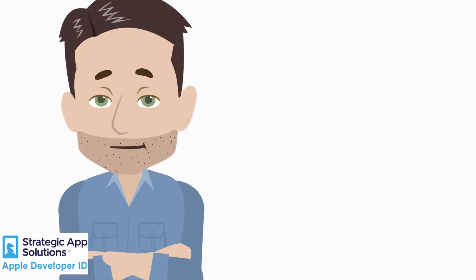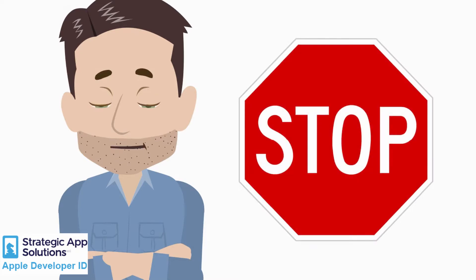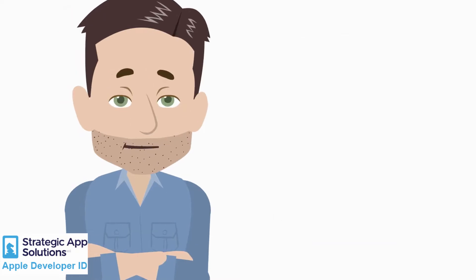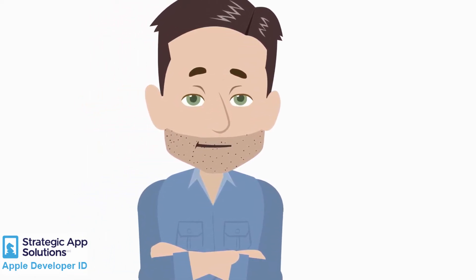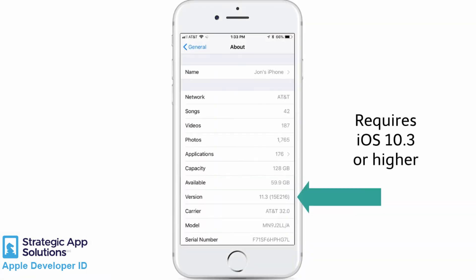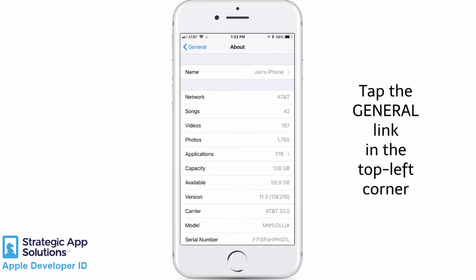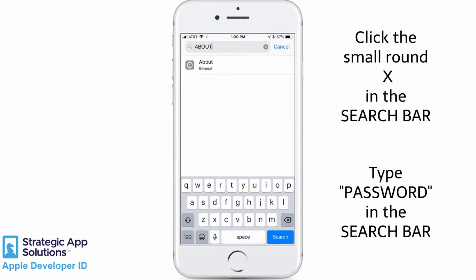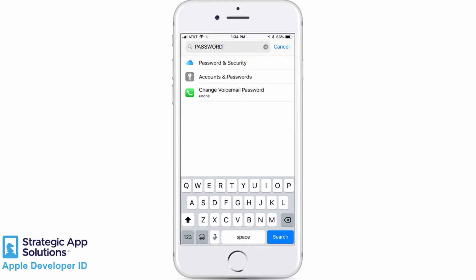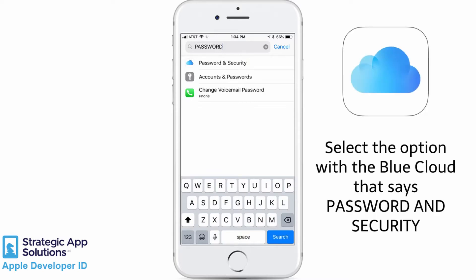If you don't have a number higher than 10.3, stop — you're done for now, and I'll have to email you special instructions for a previous version. It's not a complicated process, it's just too long to cover within this video. So look at your schedule and shoot me an email when you think you have about 15 minutes to go through it. If your version is 10.3 or higher, even if it says 10.3 and something, then you are good to go. Hit the General link in the top left-hand corner, then hit the Settings link. This should take you back to the search bar. Click the small round X on the right side of the search bar, and this time you are going to type in Password.